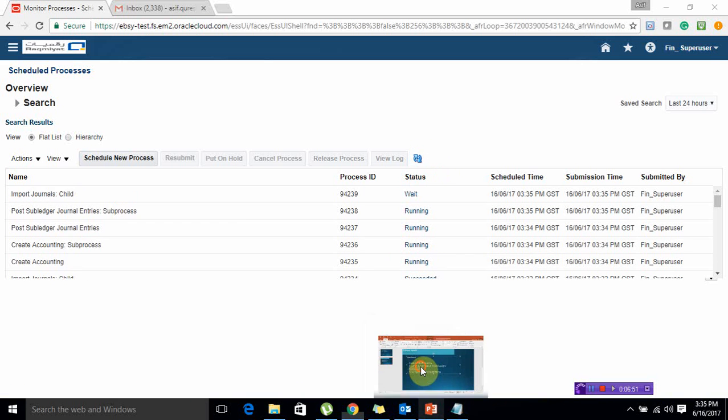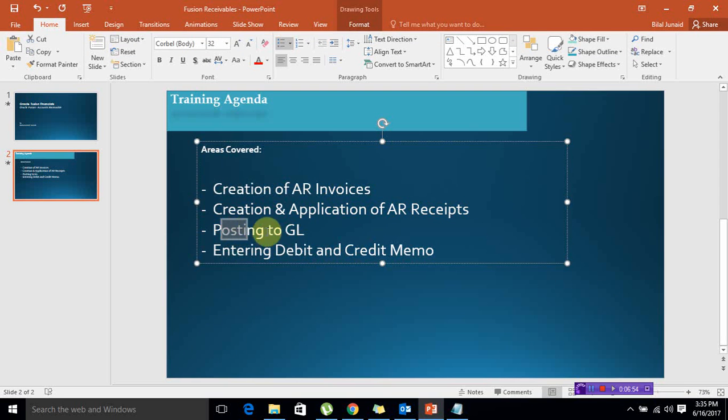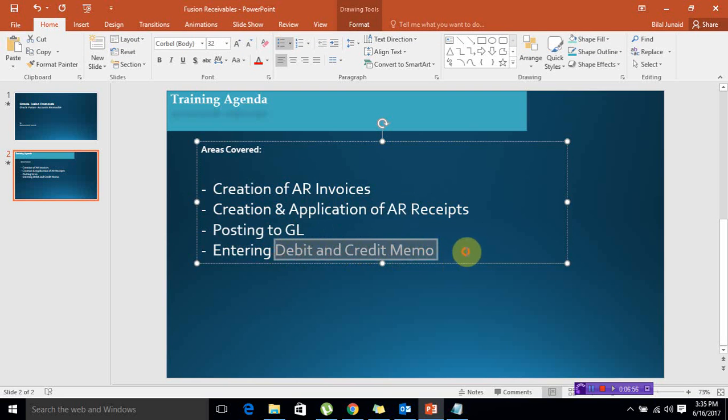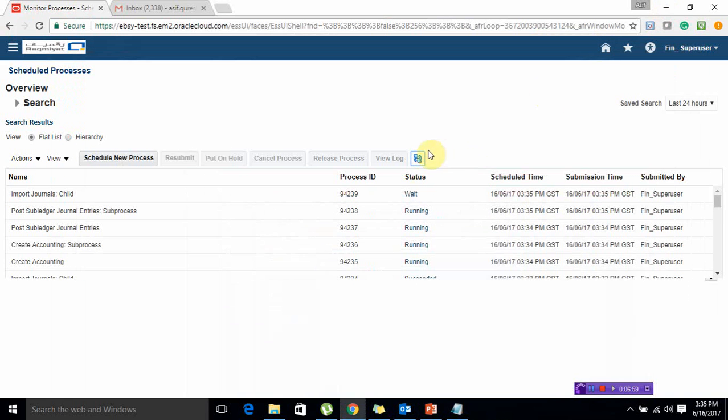We have already covered this area. My next video will cover entering debit and credit memo. Thank you.